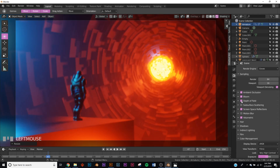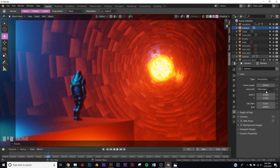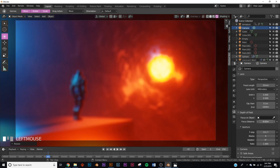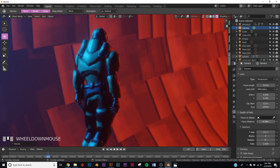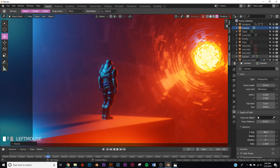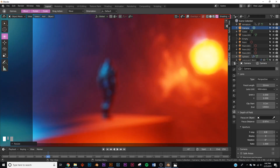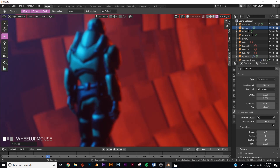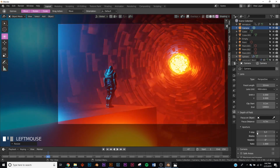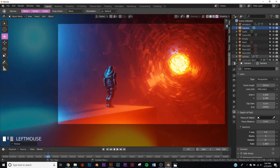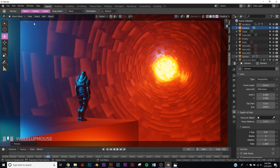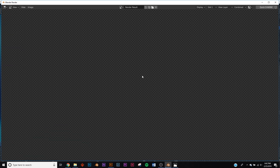Let's add some depth of field. Go to your EEVEE settings and click depth of field, then click on your camera and go to the depth of field settings. Bring your f-stop down and adjust the focus distance until you're focused on just the character. Bring the f-stop down more to get some subtle blur — not too much, just a little — so it looks like the background is far away.